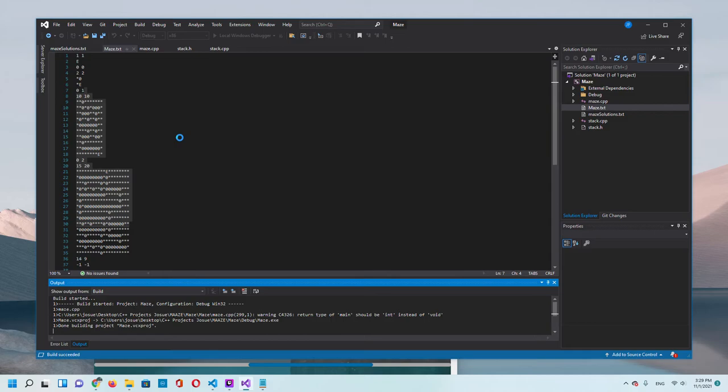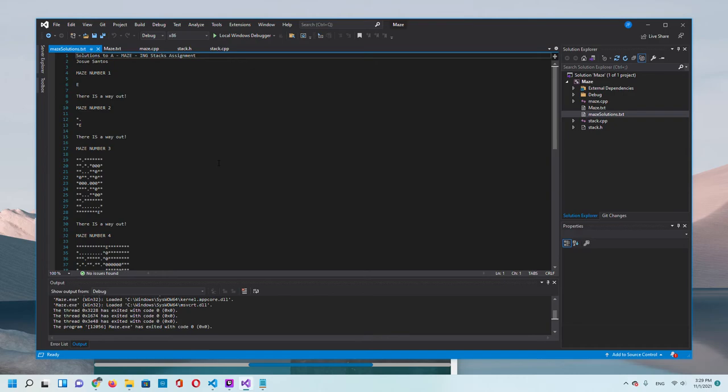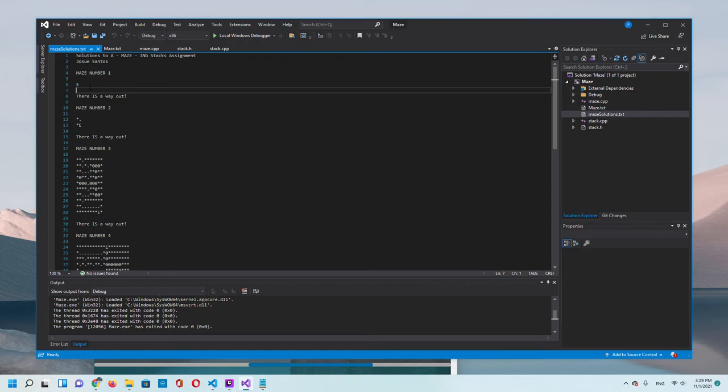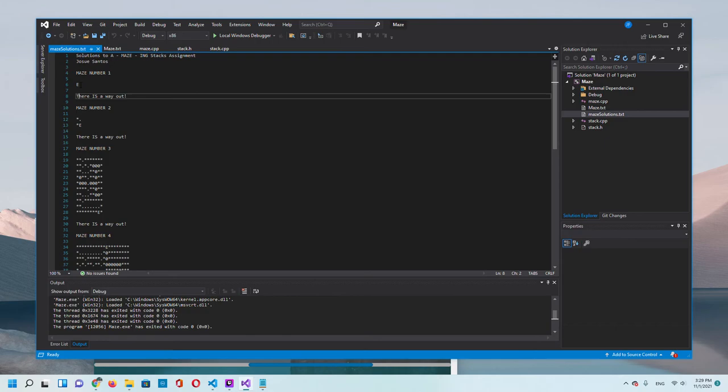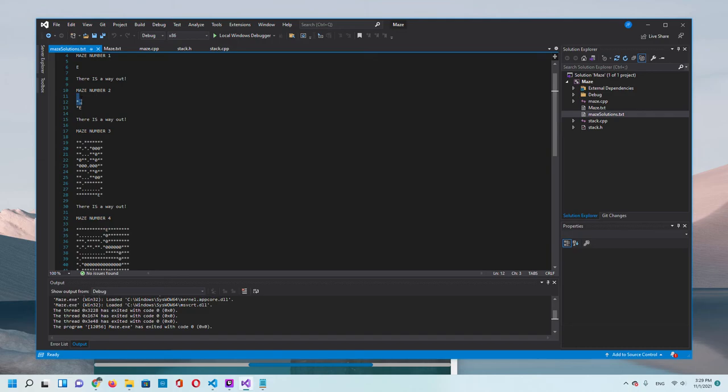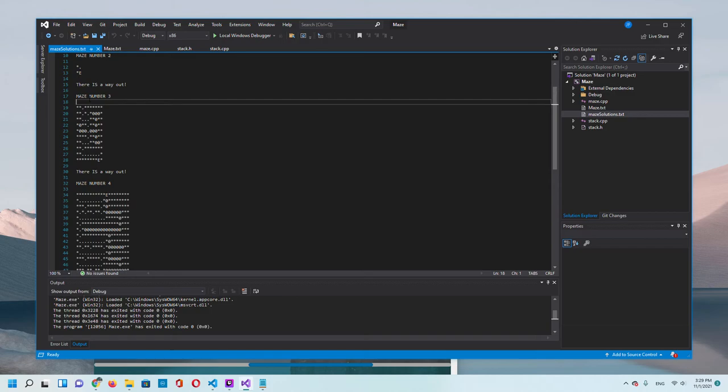The program is running. We go to maze solutions. For maze number one, we found an exit, there is a way out because the exit and the entrance is the same. For maze number two, we started here, we left a breadcrumb, and it found the exit, there is a way out.